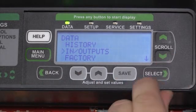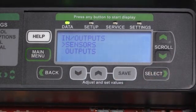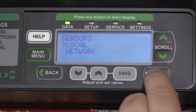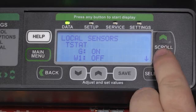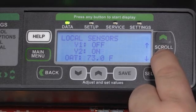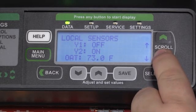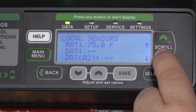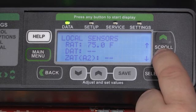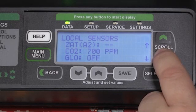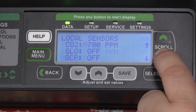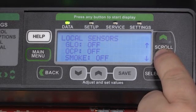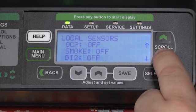We can look at the condition of all the inputs and outputs connected to the machine, such as the local sensors, which will tell us the condition of the thermostat if connected, tell us the temperature sensors, if we have discharge air temperature sensors, or if we have zone temperature sensors that would display their temperature as well, CO2 sensors, your global connection, your occupied status, as well as if the smoke detector is off on alarm, or if the discrete inputs are active.